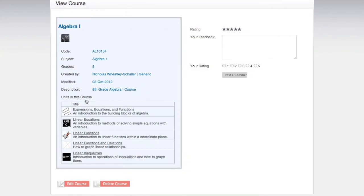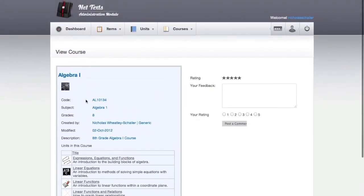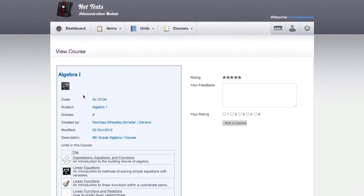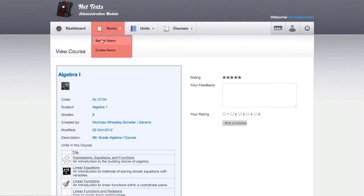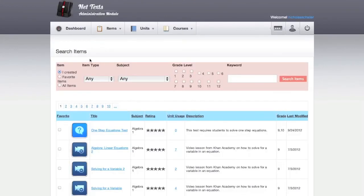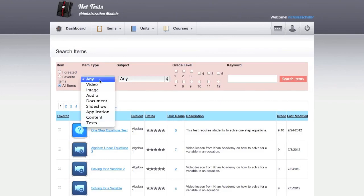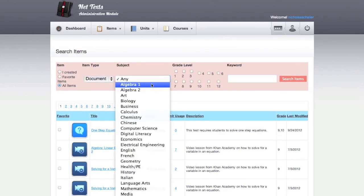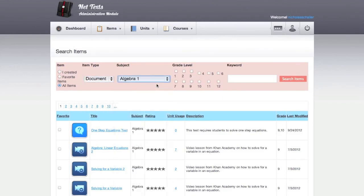Teachers can add items in a couple ways. First, you can search for items already in the NetTex database. You can search by item type, subject, grade level, or a keyword, which searches an item's title, description, and tags.